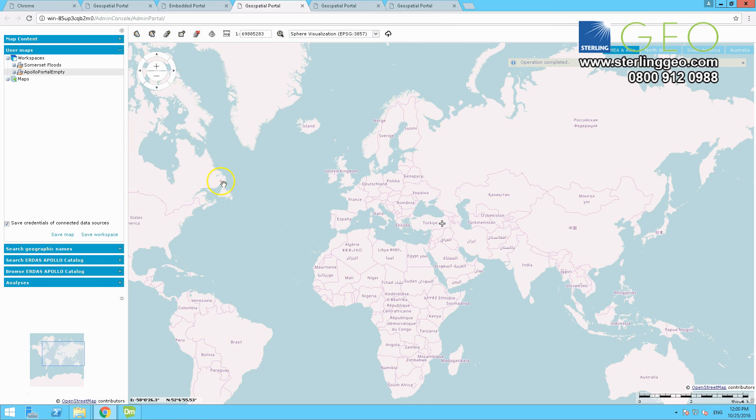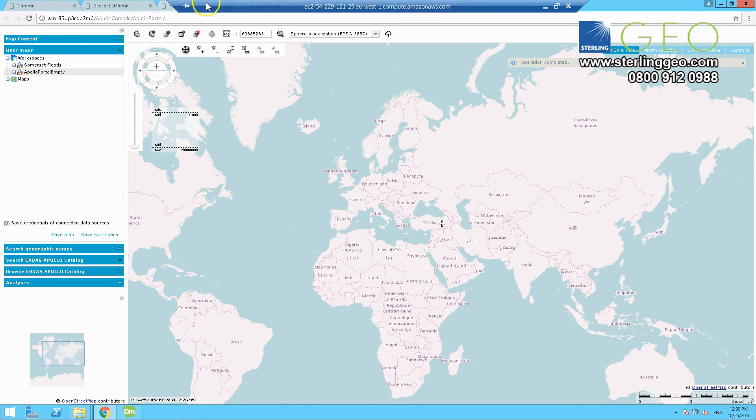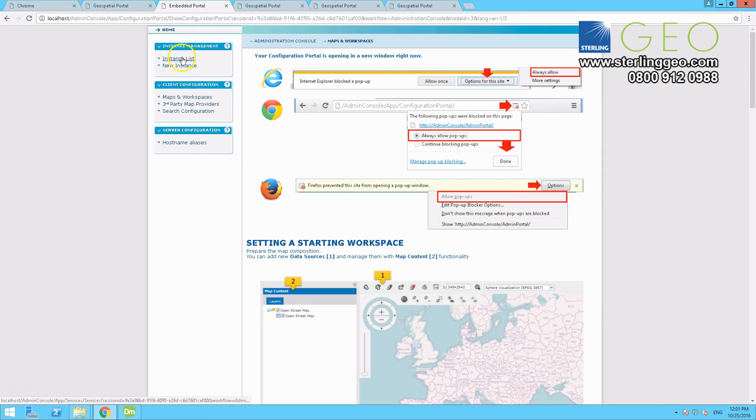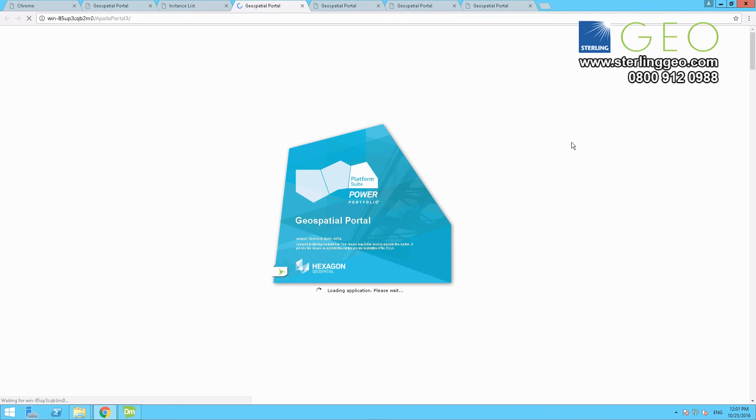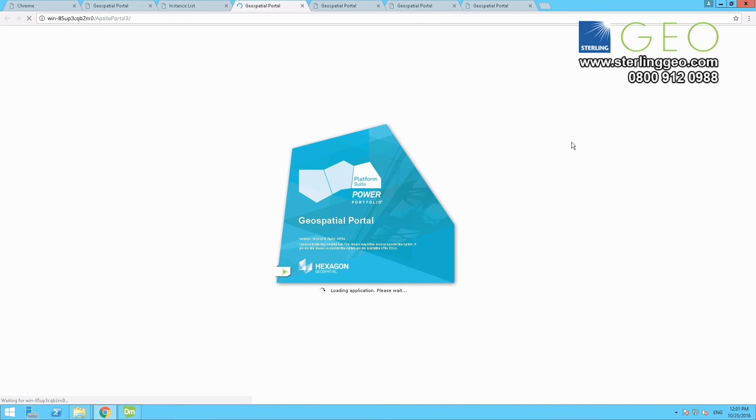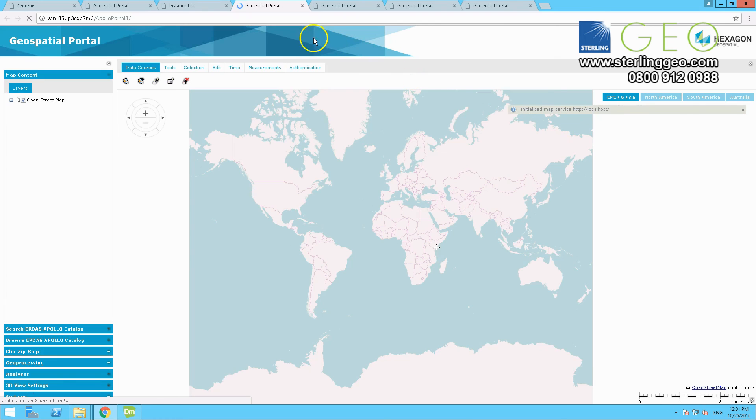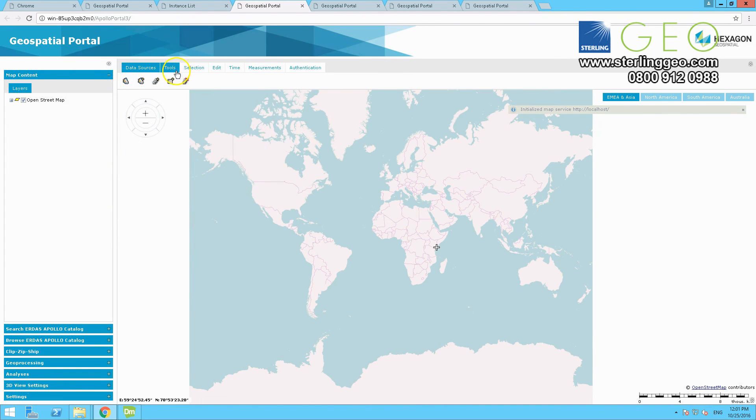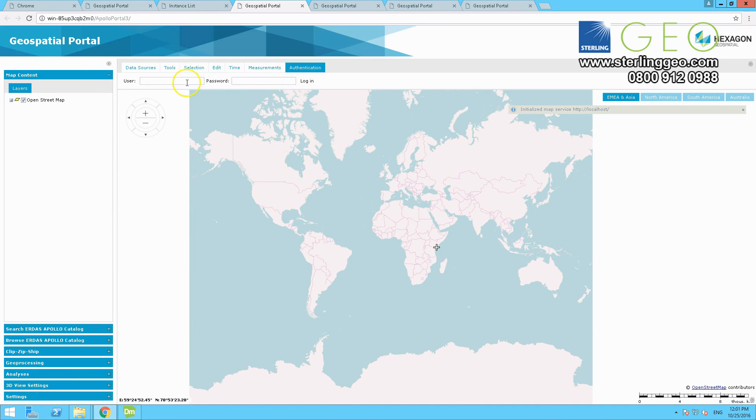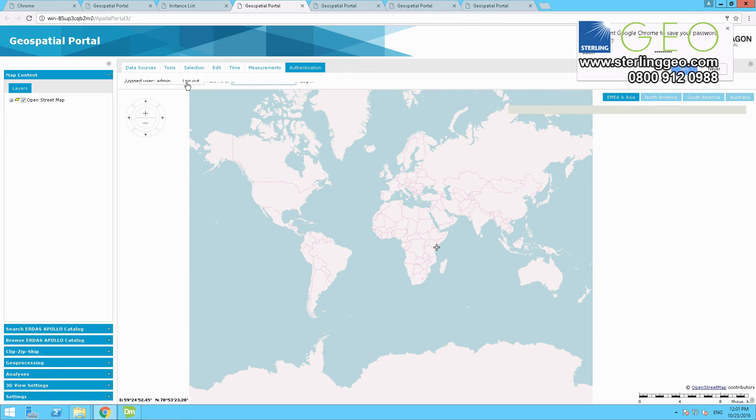And then all that's left is to go and test that new portal. So if you go back to the admin console, instance list. And then select Apollo Portal 3 or whichever, whatever you named it. And run it. It should now have the Apollo catalog hooked into it. So if I then go to Define Data Sources, you can see it's at the top. And authentication. Enter your username and password. Press login and you should be into your Apollo catalog.